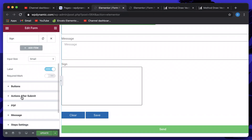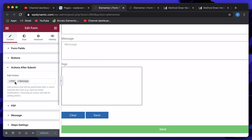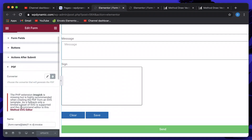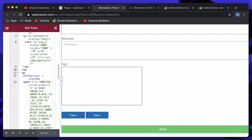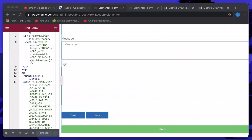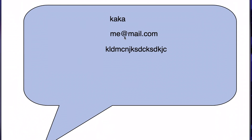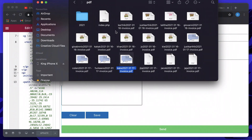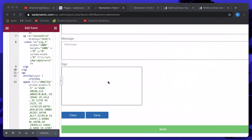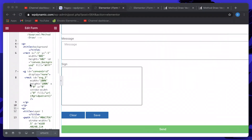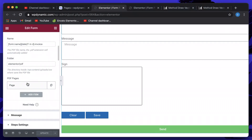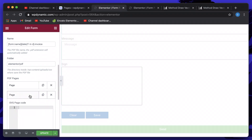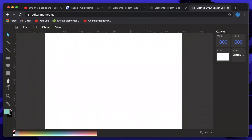Just like I showed in the previous video, the submit action is set to PDF, and the code for the PDF generates the design we discussed before. I want my signature on a separate page, so I'll click Add Item to create a new page in the SVG converter, taking this a step further.